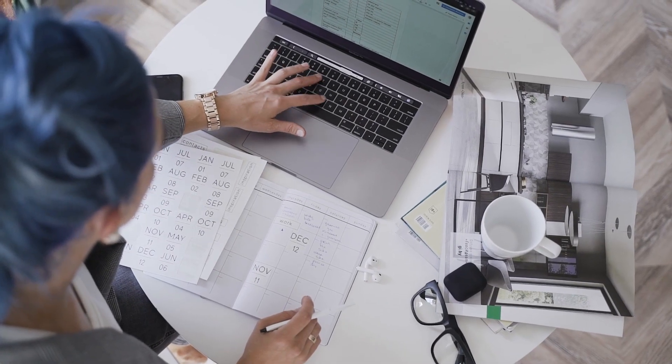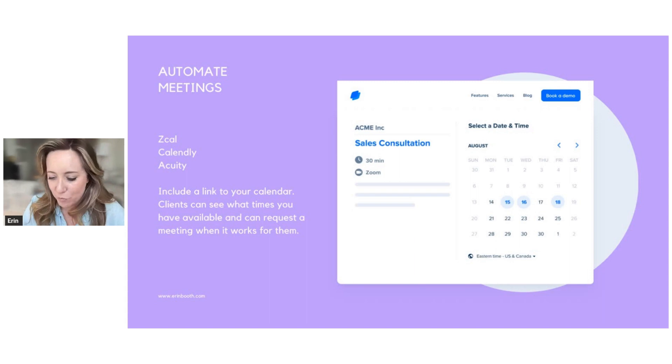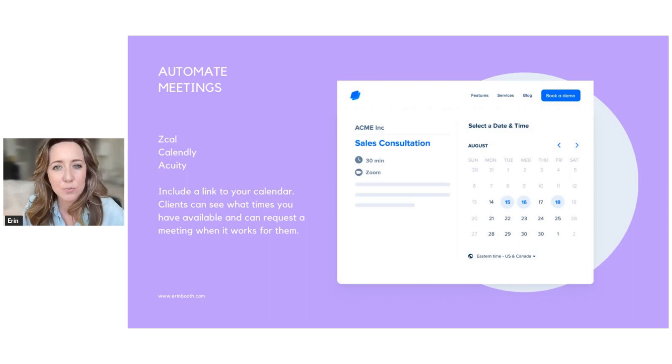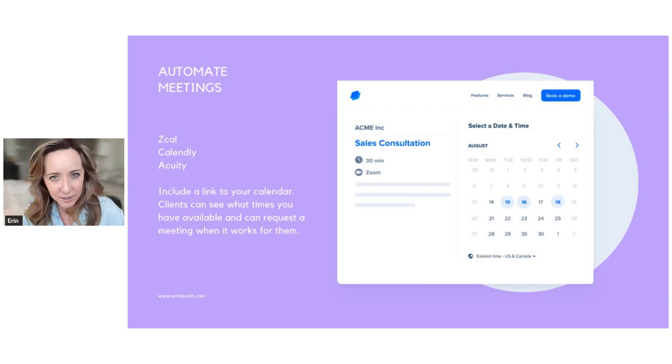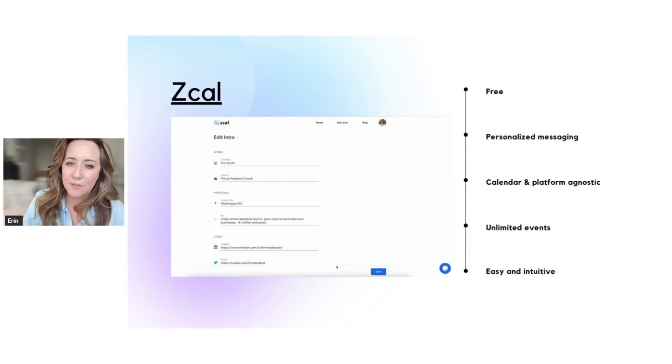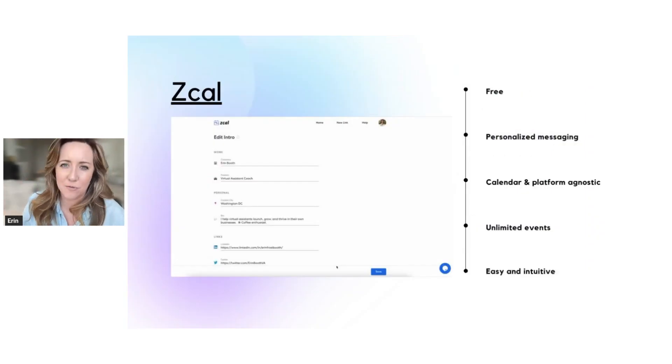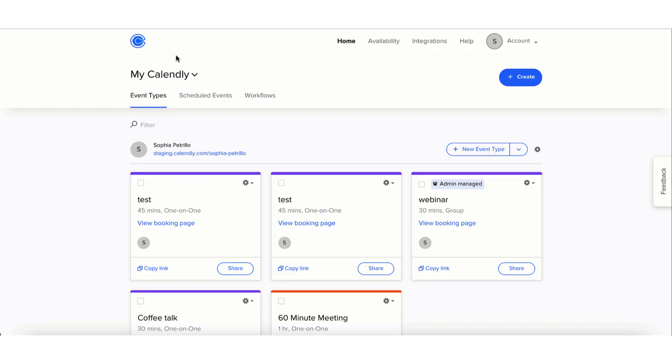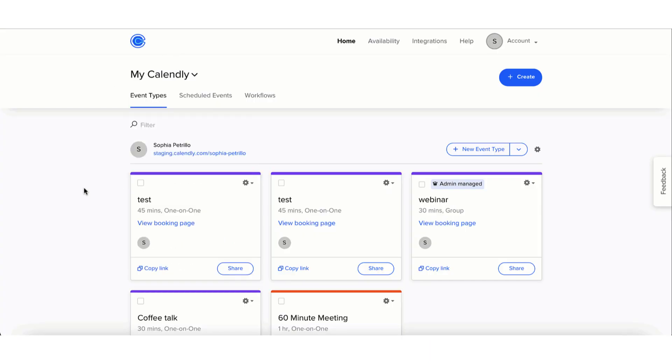So this is great. It really eliminates the back and forth if you're trying to set up calls with prospective clients or even schedule calls with your current clients. If you're still doing it manually, it's taking far too long. There's too much back and forth. If you just send somebody a link to your calendar, then they can choose what time works best for them.